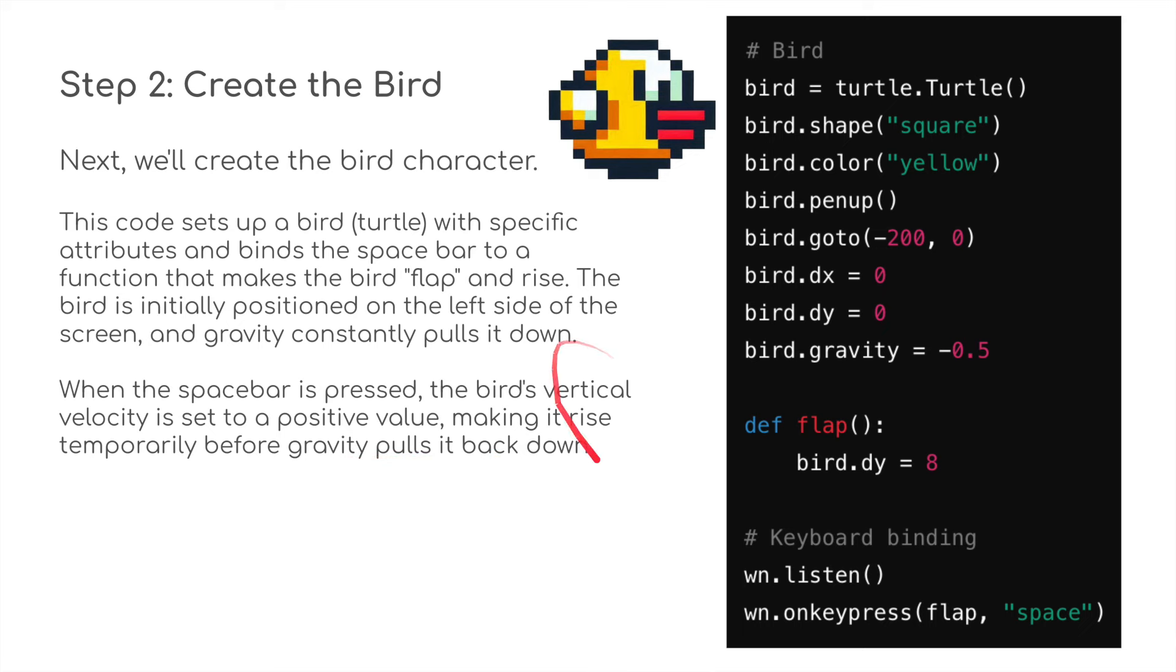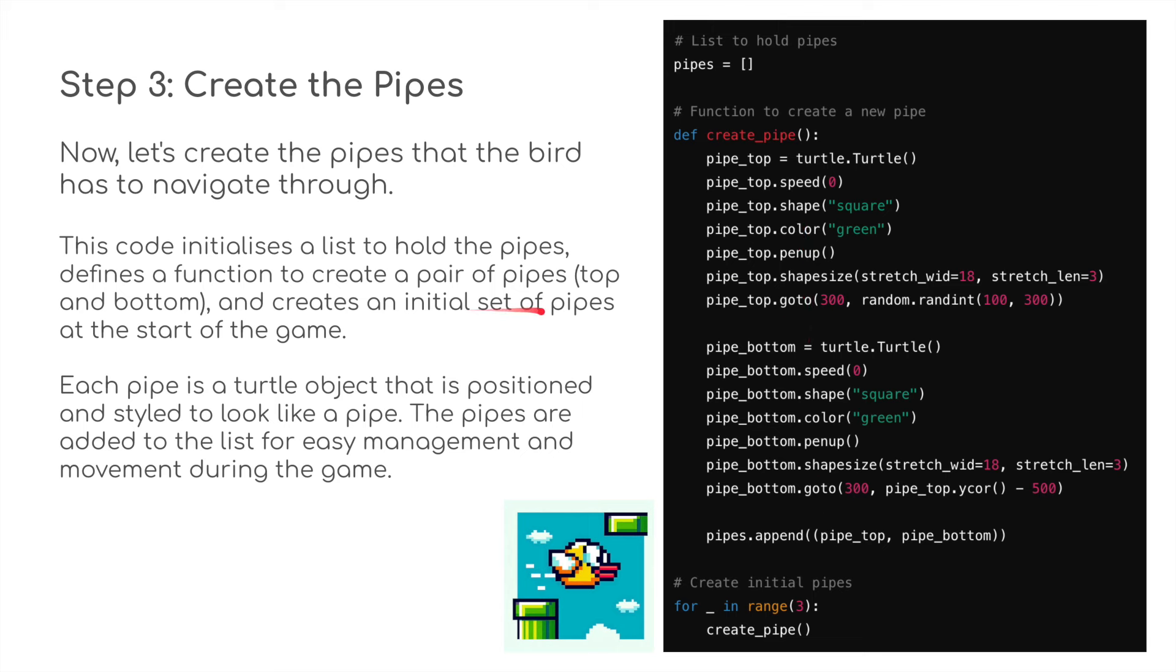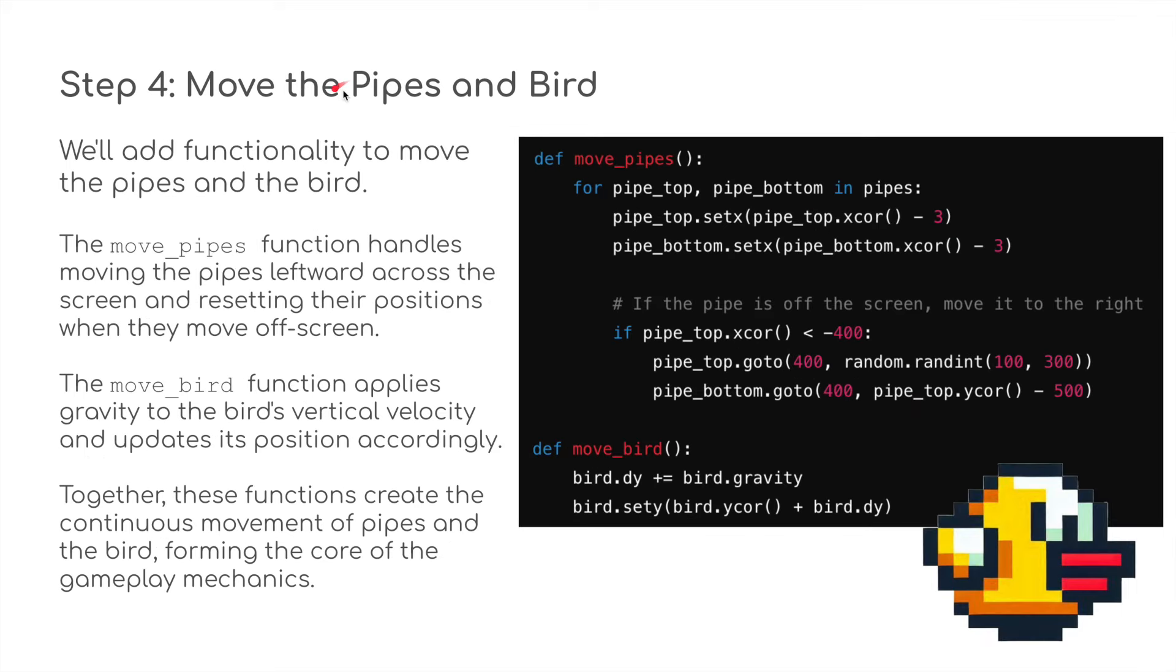Create the pipes: we're going to create an empty list first where the pipes are going to be basically stored. We're going to create the pipes that the bird has to navigate through. This code initializes a list to hold the pipes, defines a function to create a pair of pipes, top and bottom—the top pipes here and the bottom pipes here—and creates an initial set of pipes at the start of the game. Each pipe is a turtle object that is positioned and styled to look like a pipe, basically this green rectangle. The pipes are added to the list for easy management and movement during the game. I've created a for-in-range to create a pipe here.